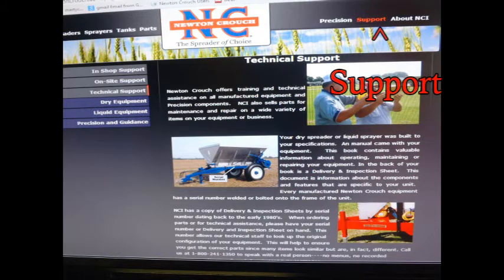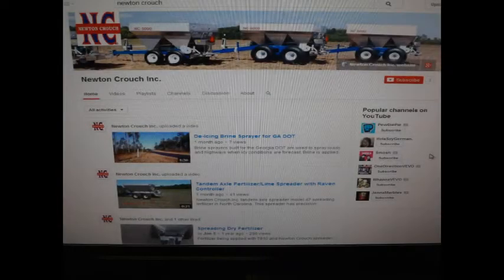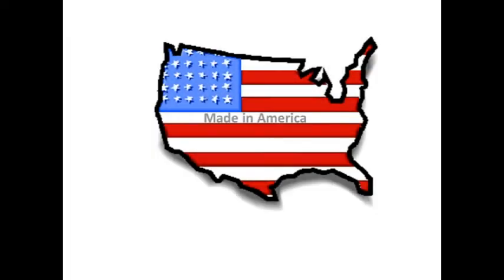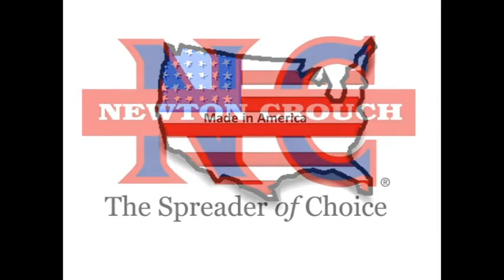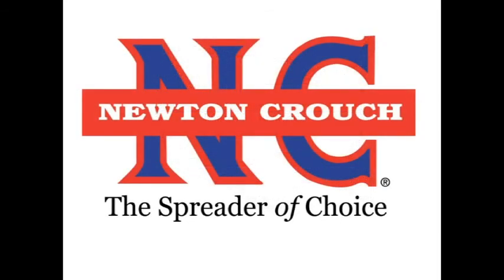The support tab and technical support tab will take you to the dry section where this information is available. Visit us on YouTube — we are continually adding new tips. Proudly made in America. A family owned business since 1940. Newton Crouch Inc.